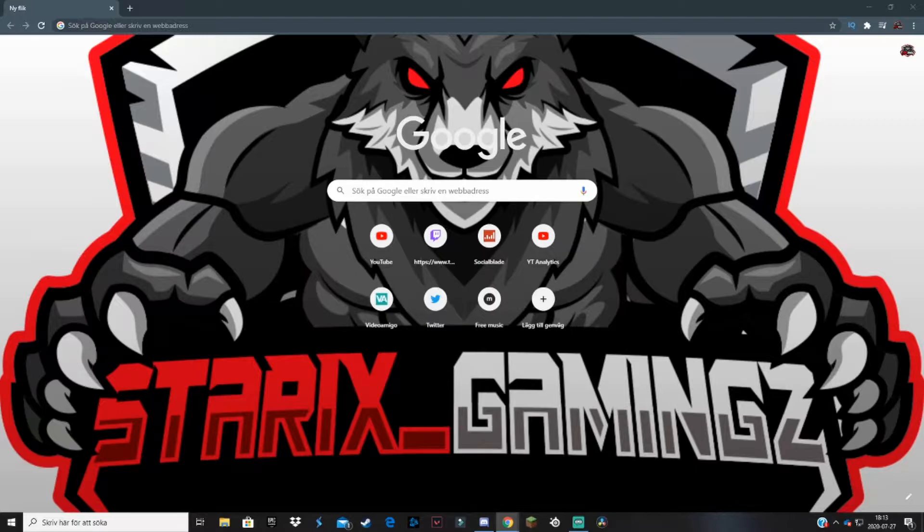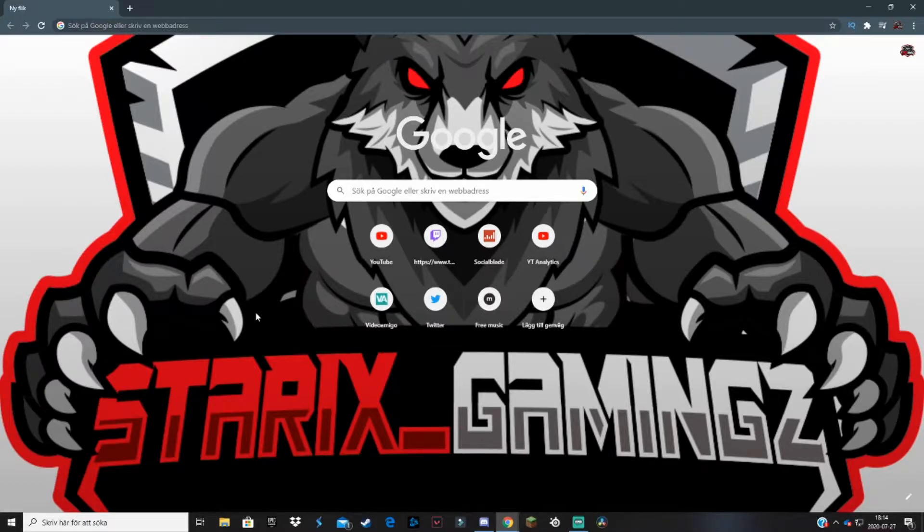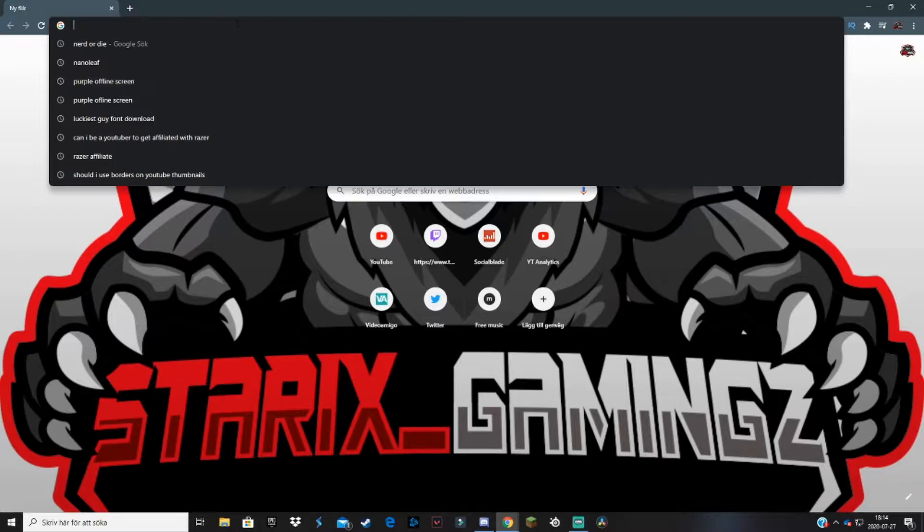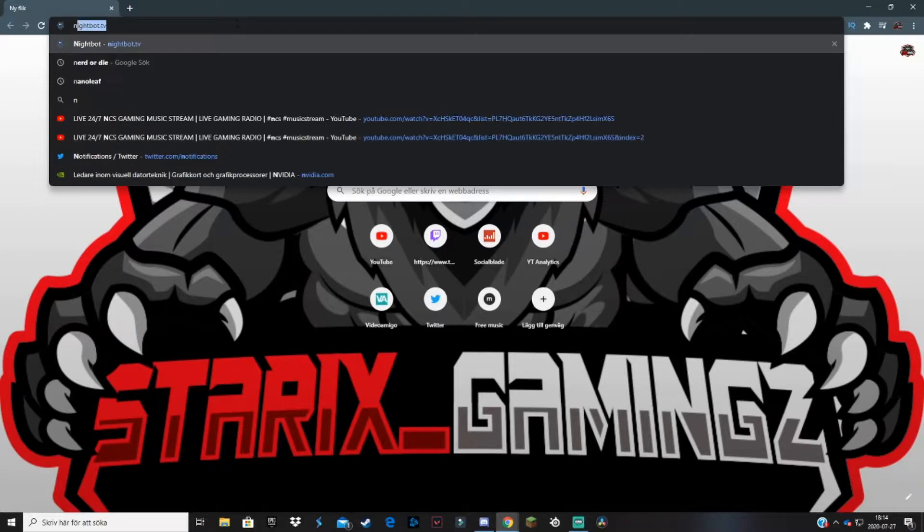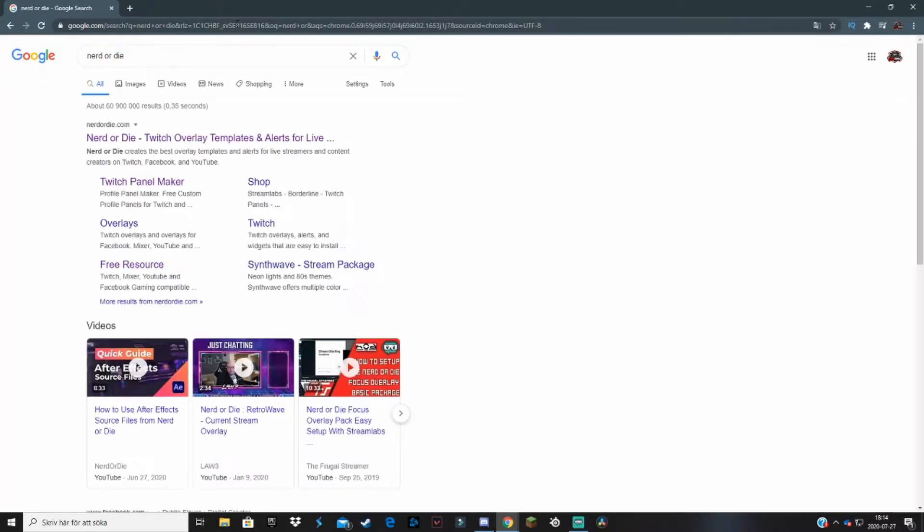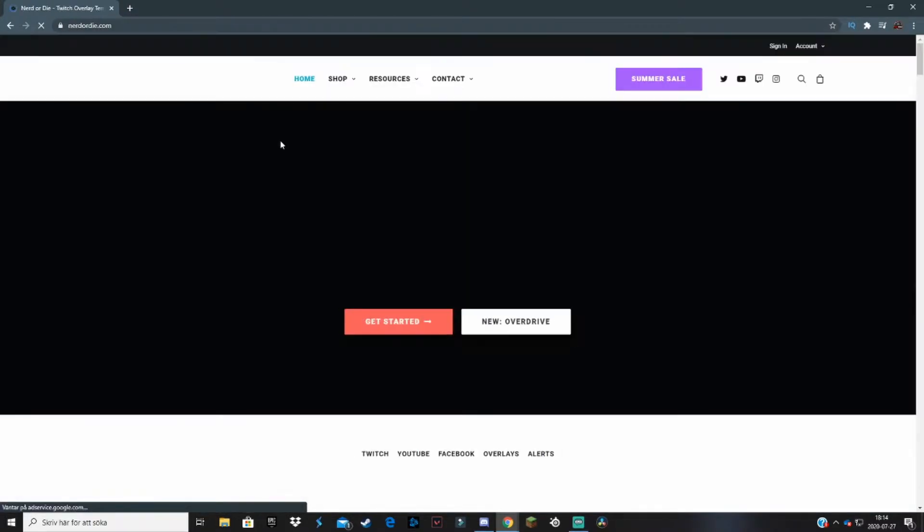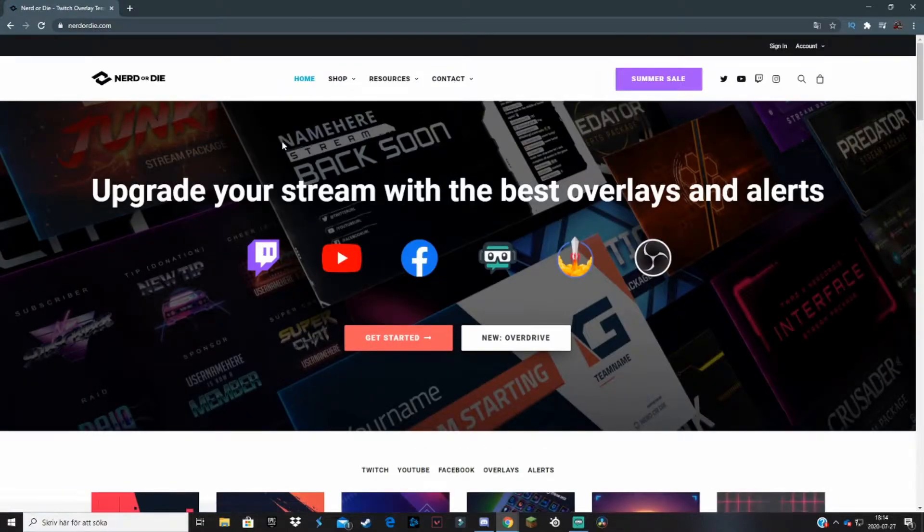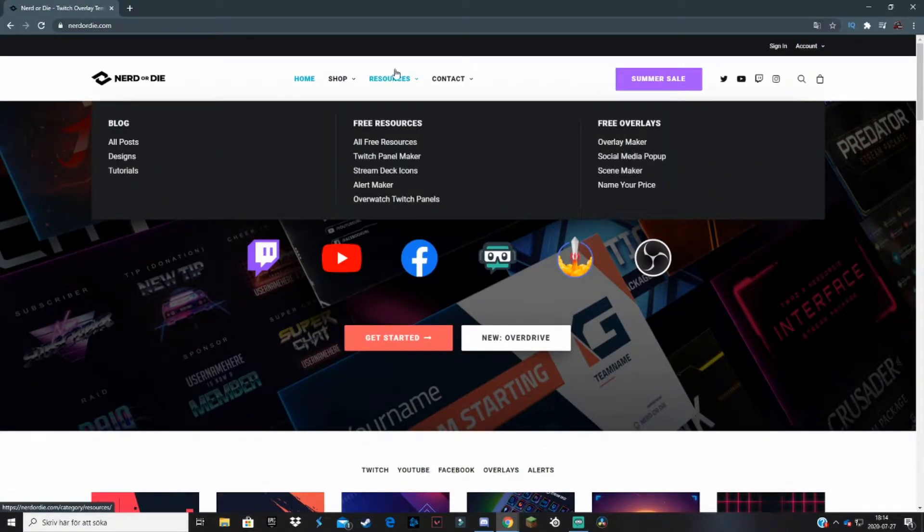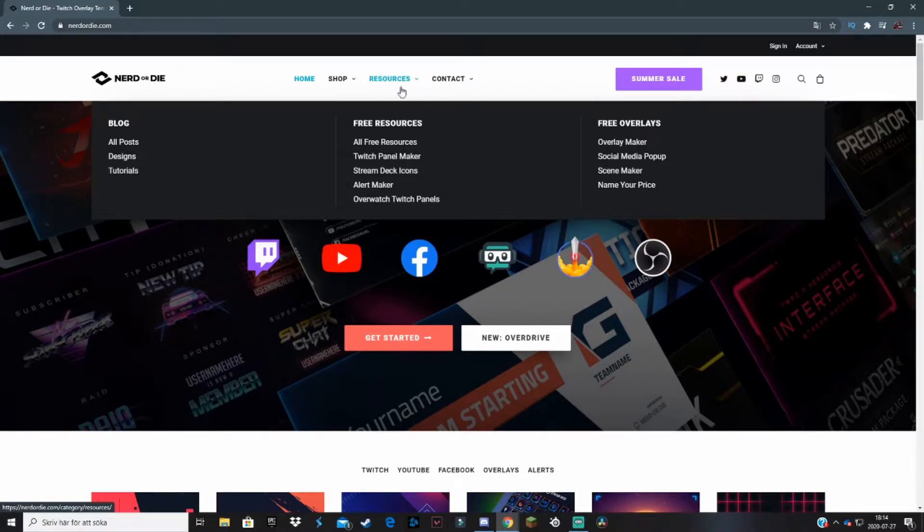In today's video, I'm going to be using a website that is actually very good called Nerd or Die. You may have heard of it or maybe not. I'll leave a link in the description, or you can just search for Nerd or Die and click on the top link. That should take you to their homepage. After that, go to Resources, hover your mouse here, and select Twitch Panel Maker.